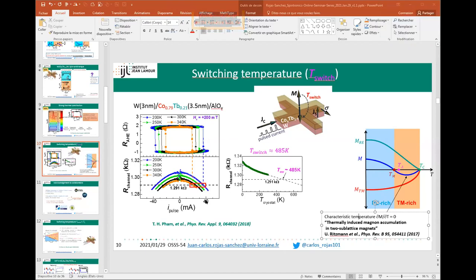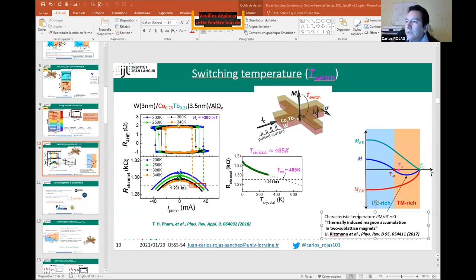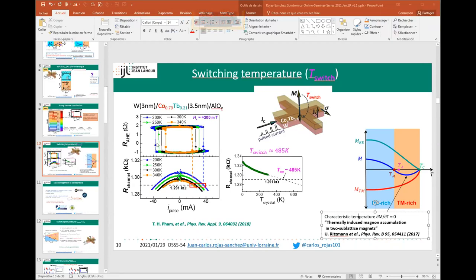A follow-up question: after switching the Hall cross area, when the current pulse is turned off, you have a switched region next to a potentially unswitched arm—what is the ground state? The state of the Hall cross corresponds to the down or up magnetization state, and the switching is characterized by these two states. The discussion will continue after the session.